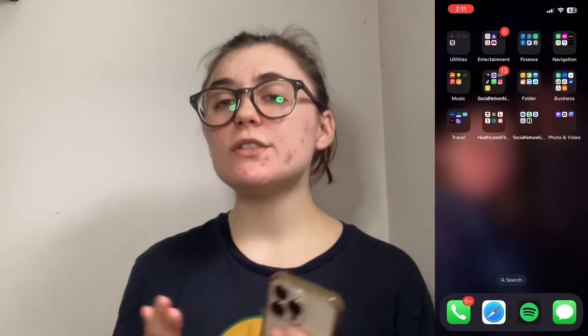Hey you guys! Today I'm going to show you how to screen record on an iPhone or iPad. I'm going to show you how to do this on my iPhone, but it's going to be identical if you're using an iPad as well, so have one of these devices on hand so you can follow along. Let's jump right in.